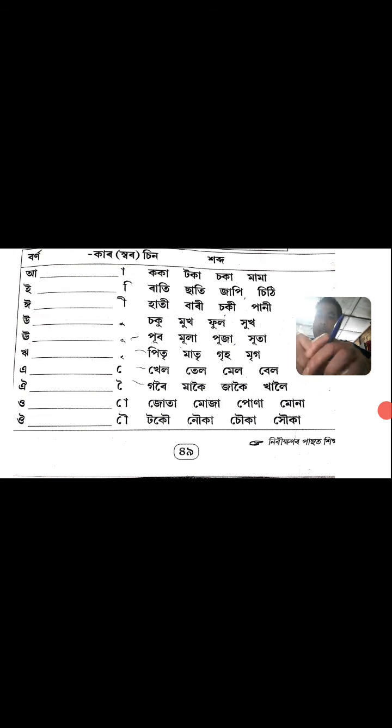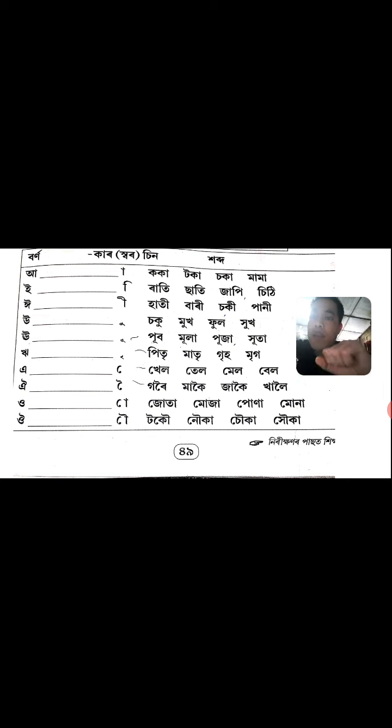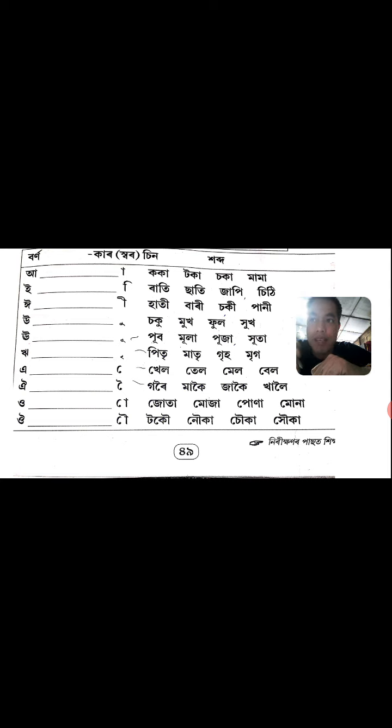Look at Kaka, Toka, Chaka, Mama. These are the words using the A matra — Kaka, Toka, Chaka, Mama — in the first line.